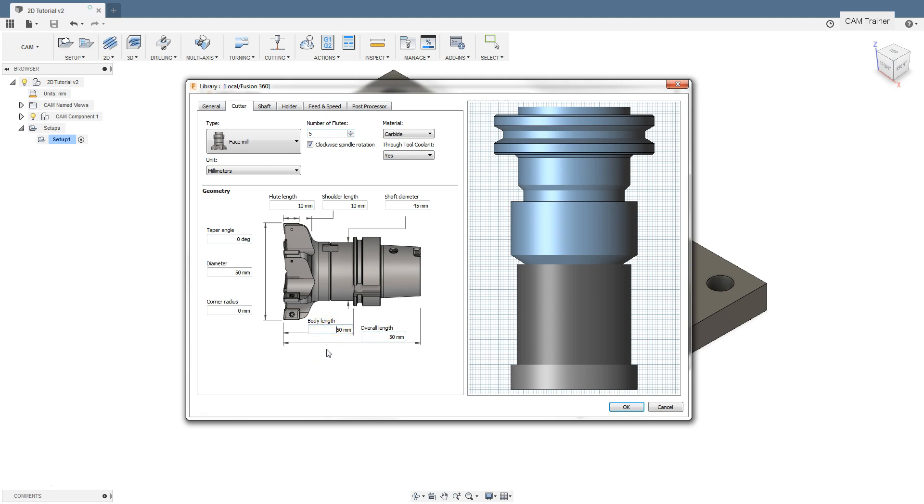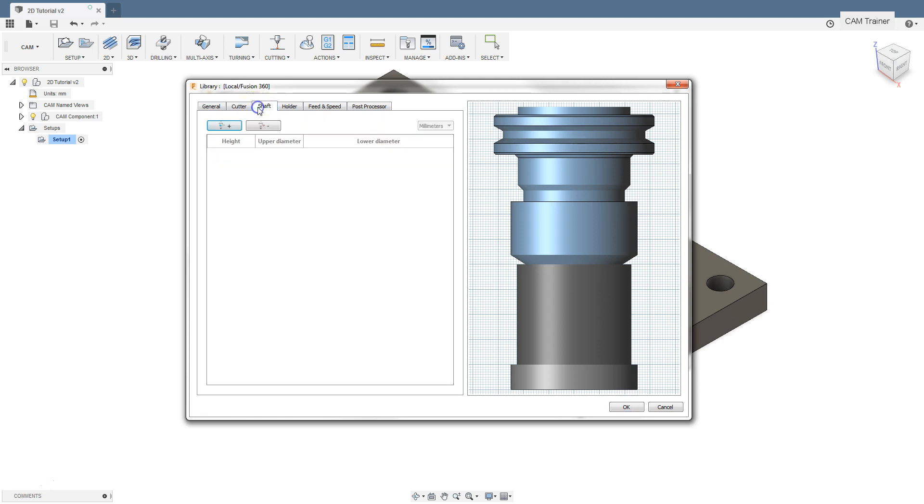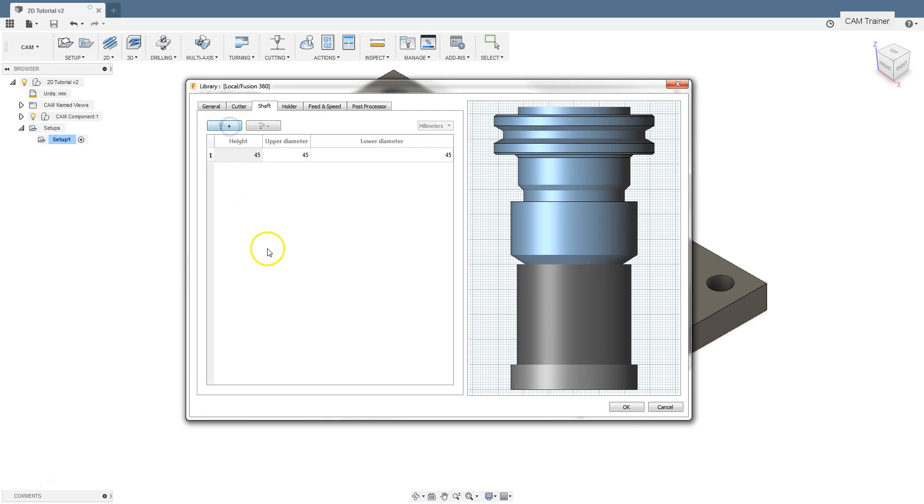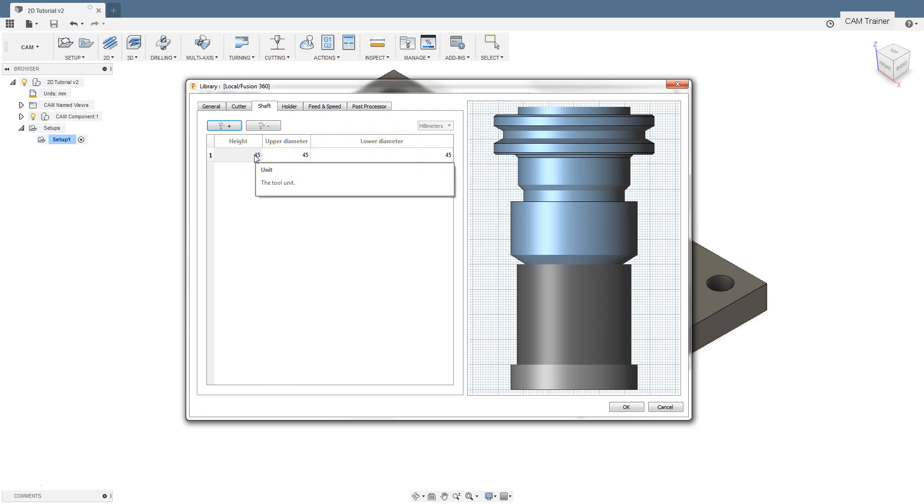For now, leave the default values for this parameter and move to the shaft tab. To add a new shaft section, click the left mouse button on this plus icon.